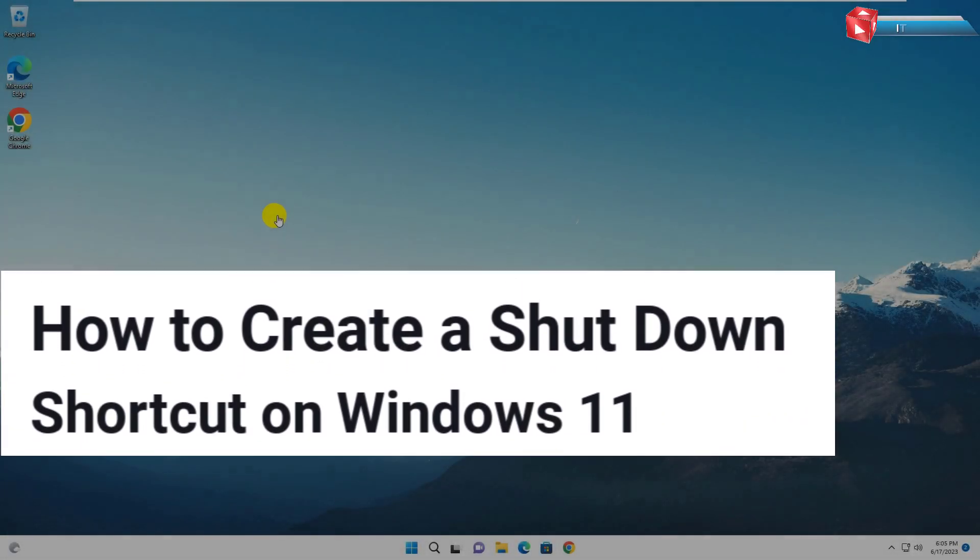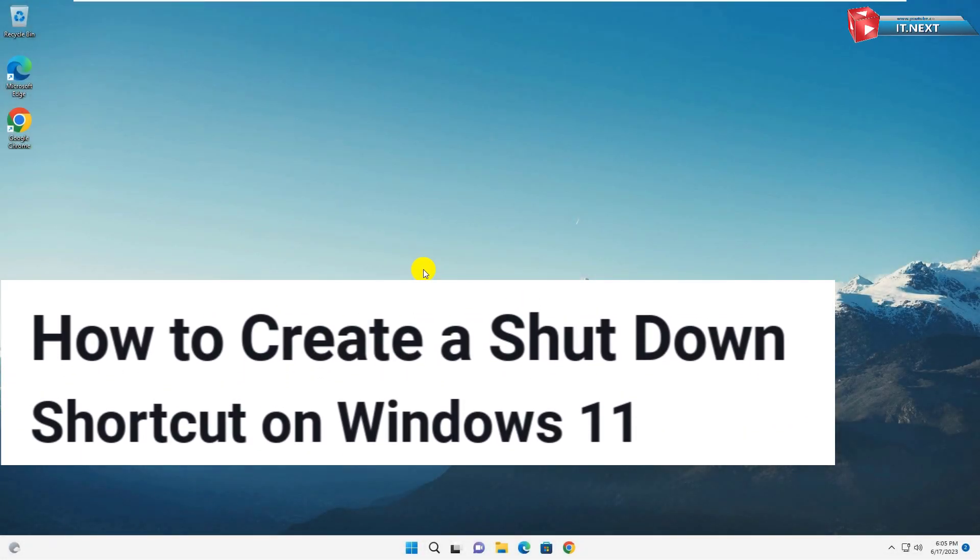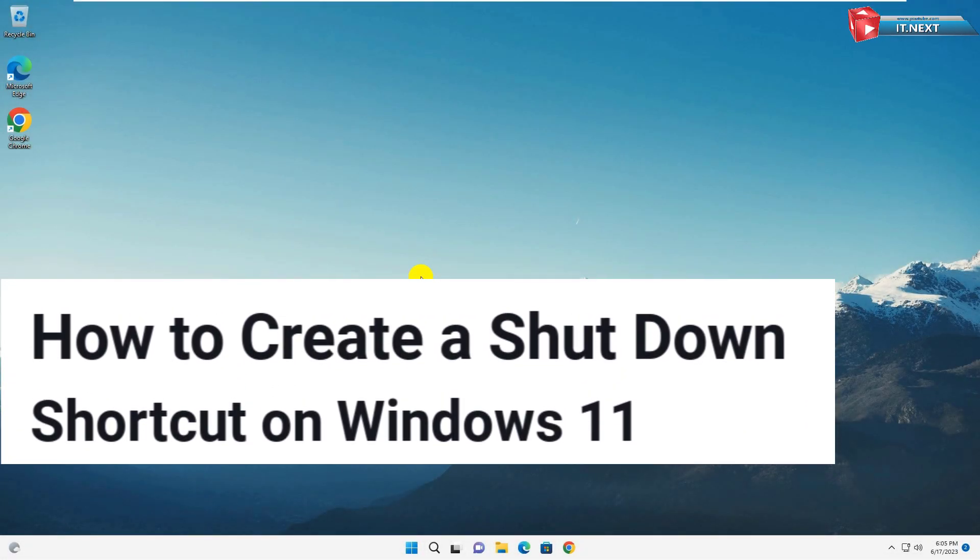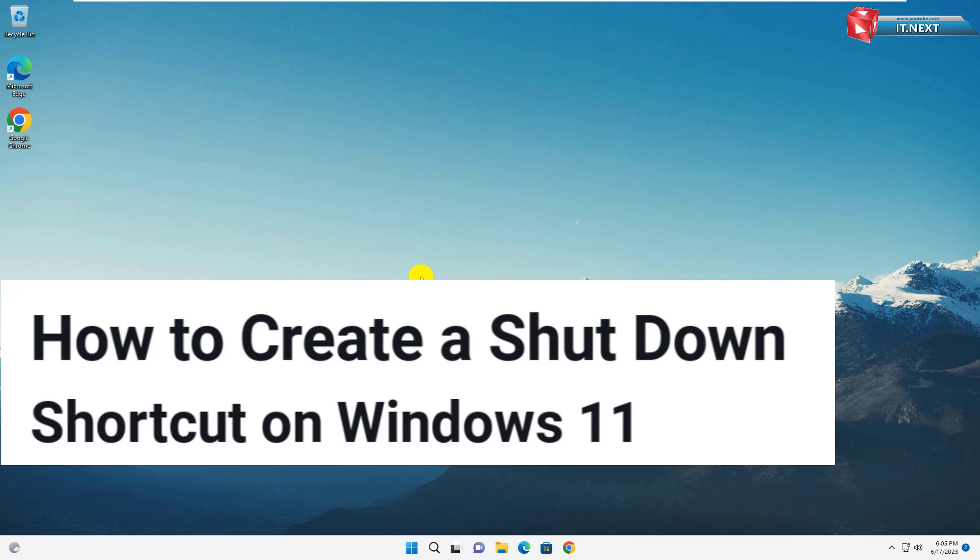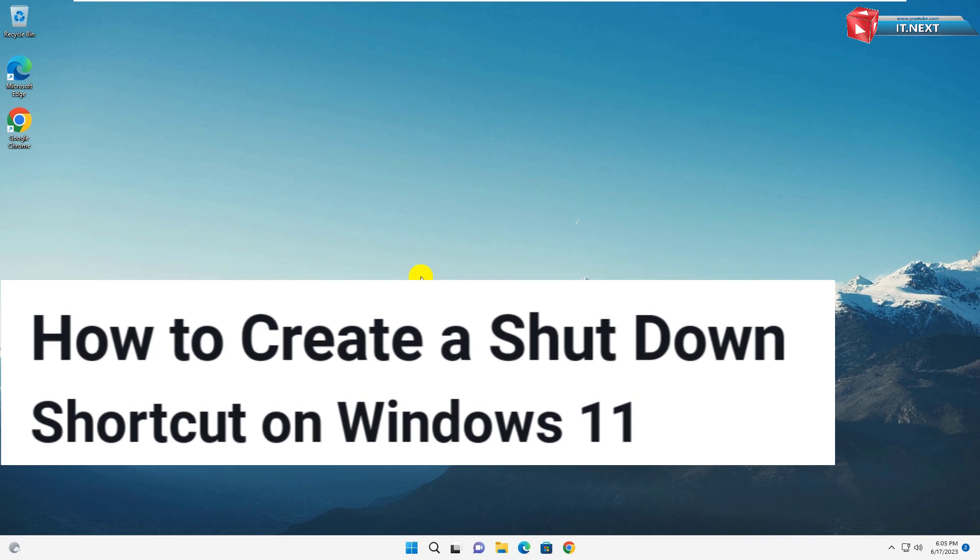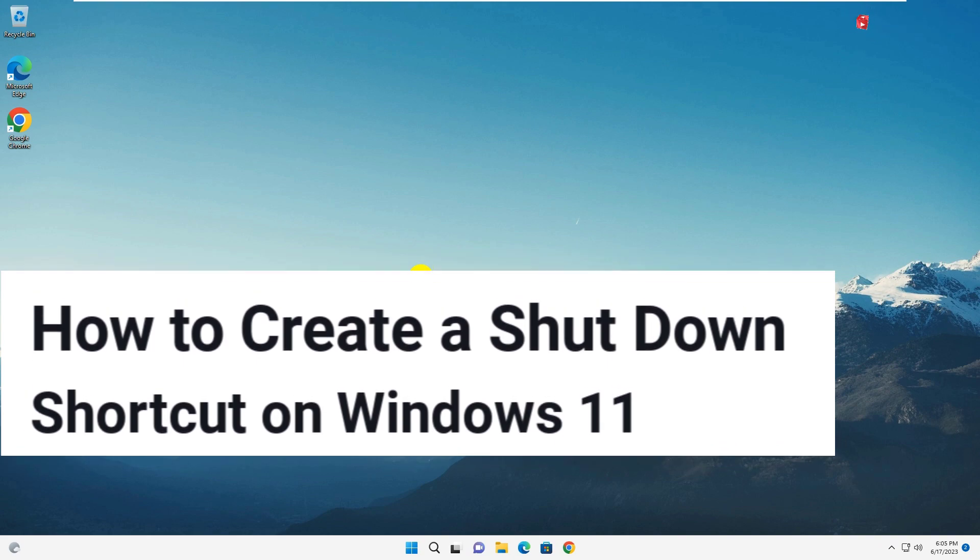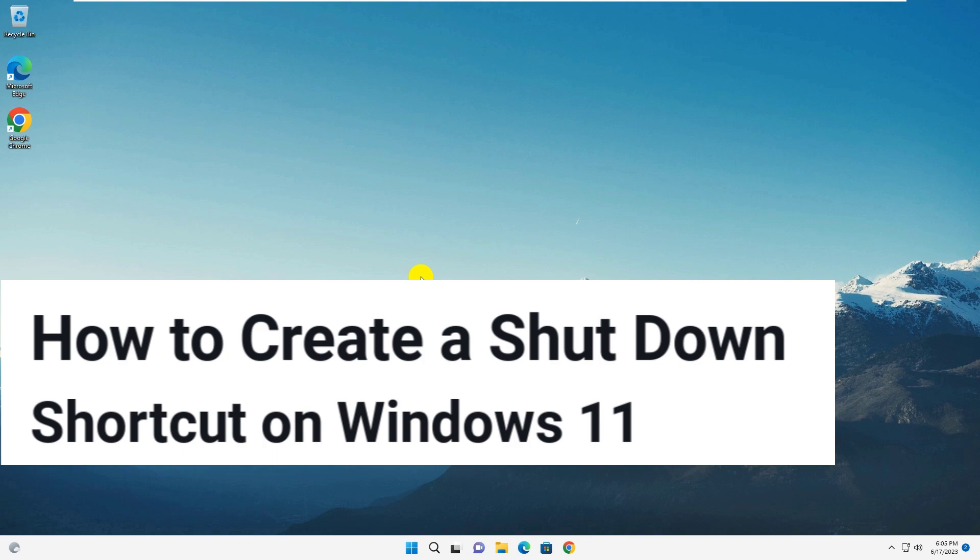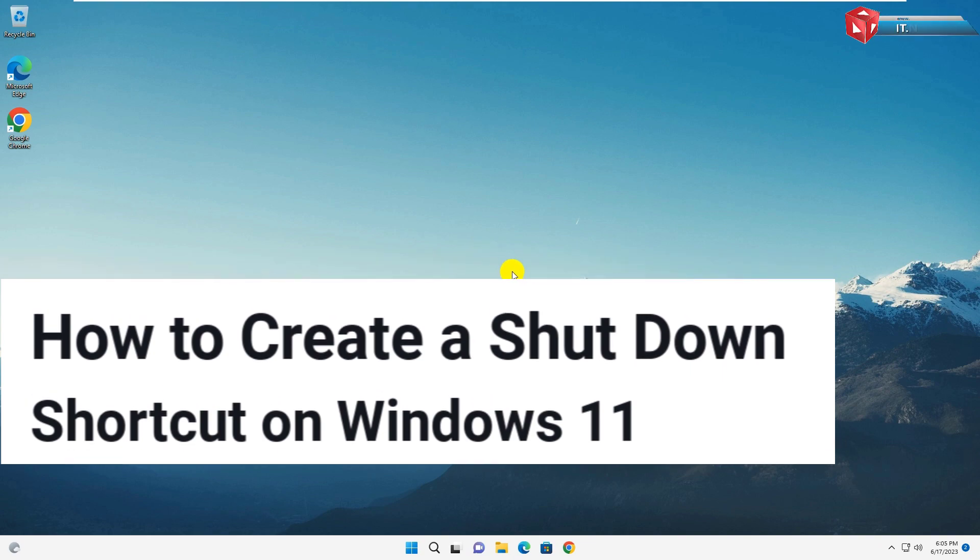How to create a shutdown shortcut in Windows 11. Finally, you can create a shutdown shortcut on your desktop in Windows 11. In this video, I will show you step-by-step how to do it.